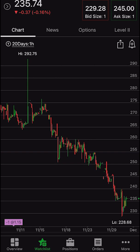Before we get started, I will mention that the Thinkorsim mobile app is going to be far more limited than the desktop version. On the desktop version of Thinkorsim, you can basically create alerts on anything — including alerts based off studies or even drawings. In the app, it's going to be far more limited, so this should be a pretty short video.